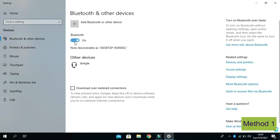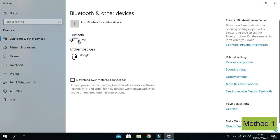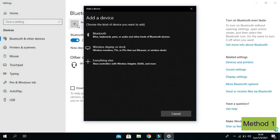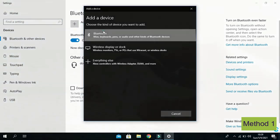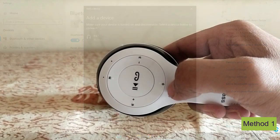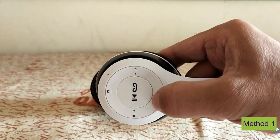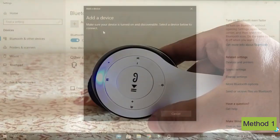Here you can see the Bluetooth on/off switch has come successfully. You can turn on and off Bluetooth from here. Now if you want to connect a Bluetooth device, such as a headphone, all you want to do is click on 'Add Bluetooth or other device', then click on Bluetooth. Also turn on your Bluetooth headphone so your PC or laptop could detect it.